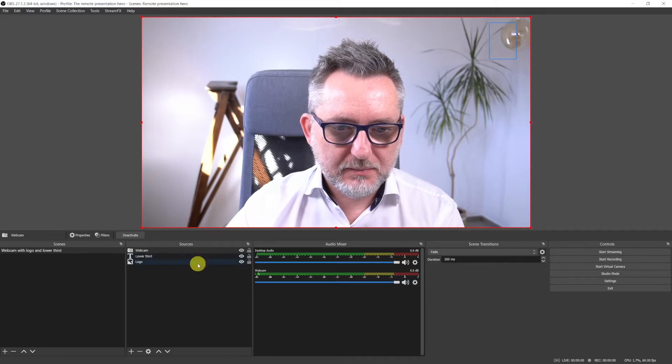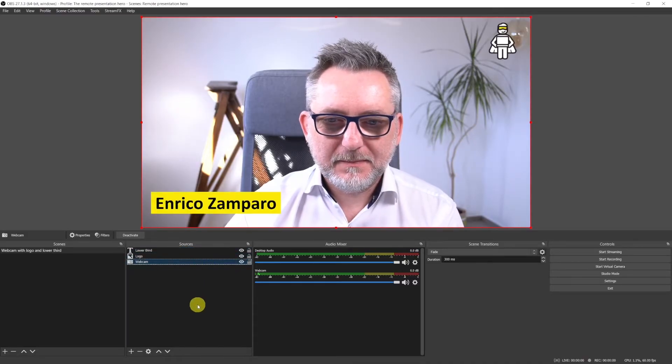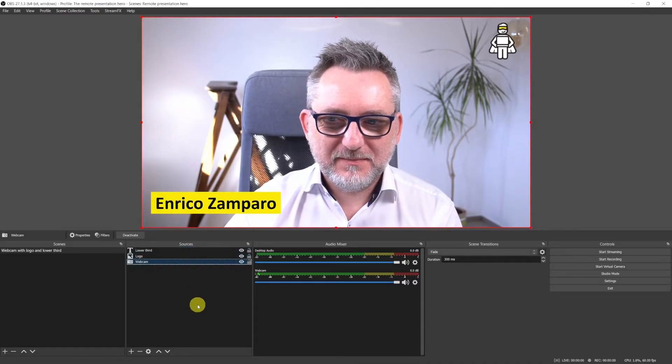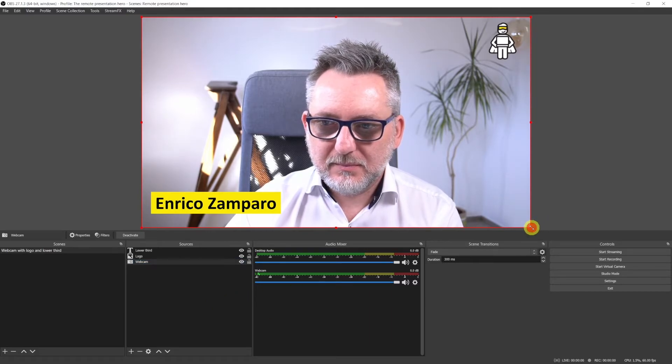Now I see the camera but the logo and lower third have disappeared. That's because sources in OBS work as layers. What is on top covers what is underneath it. What we have to do is to click on the source, drag it underneath the other two and then drop it. And voila, we have the camera and on top of it the logo and the lower third.